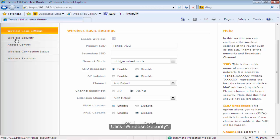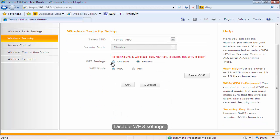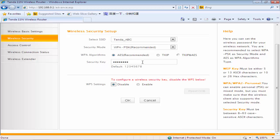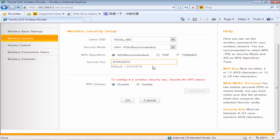Click Wireless Security. Disable WPS settings. Change the security key as you want. Click OK.